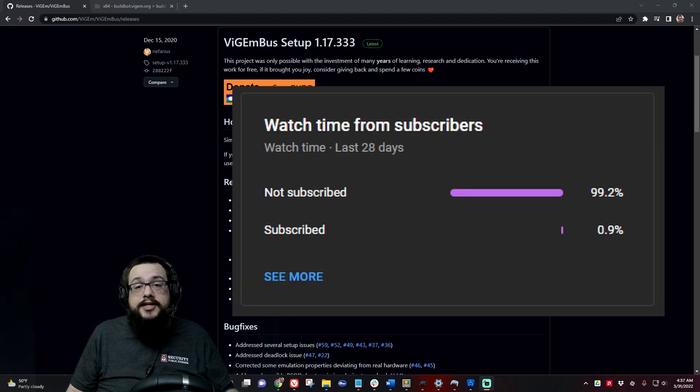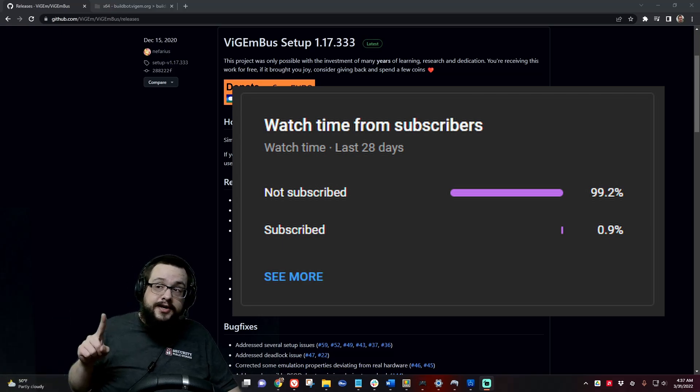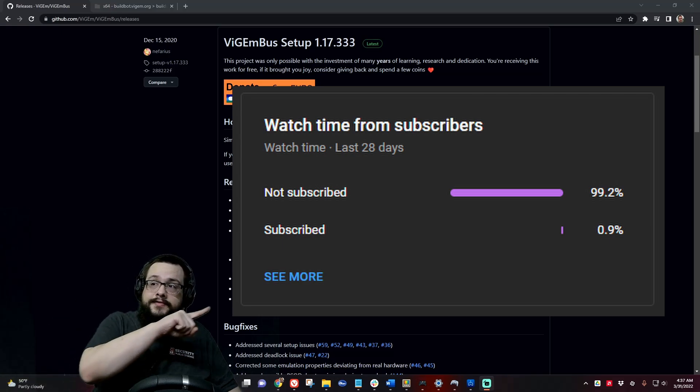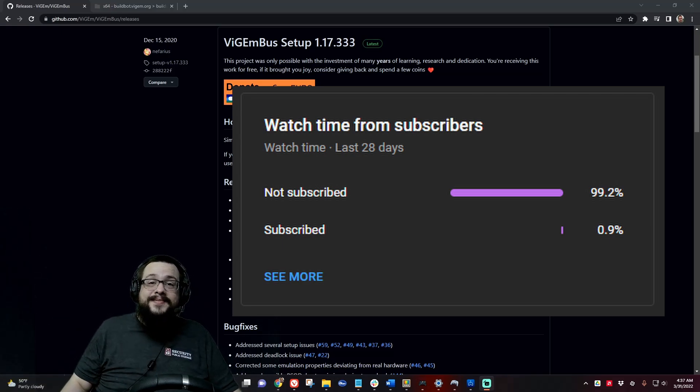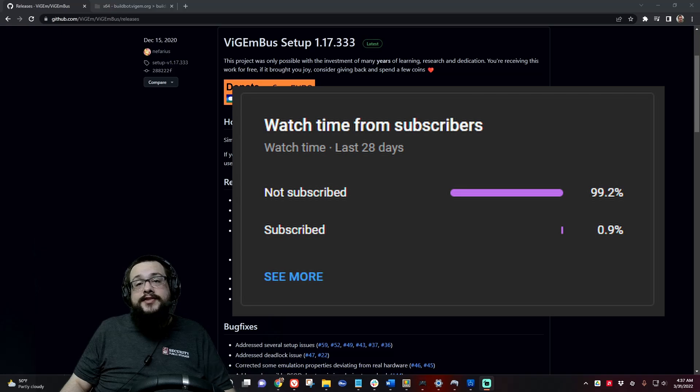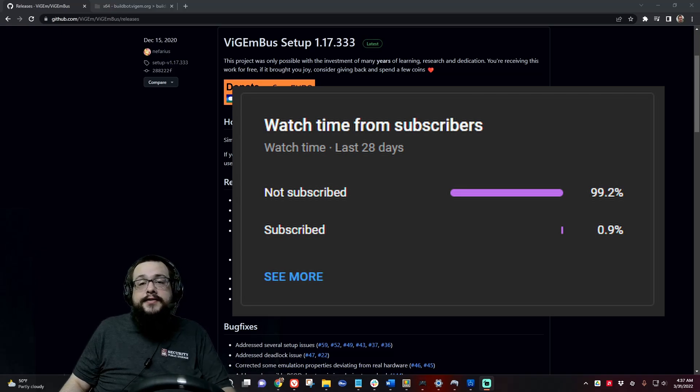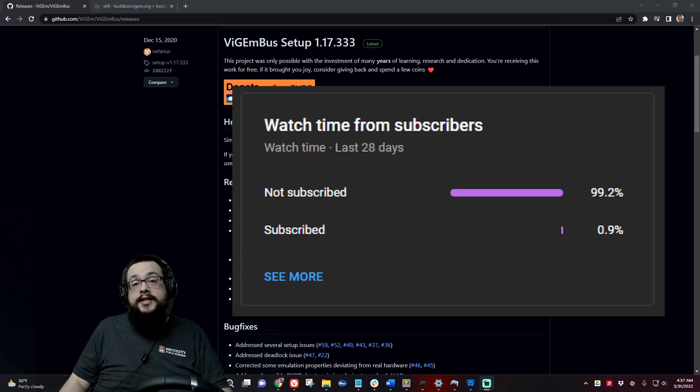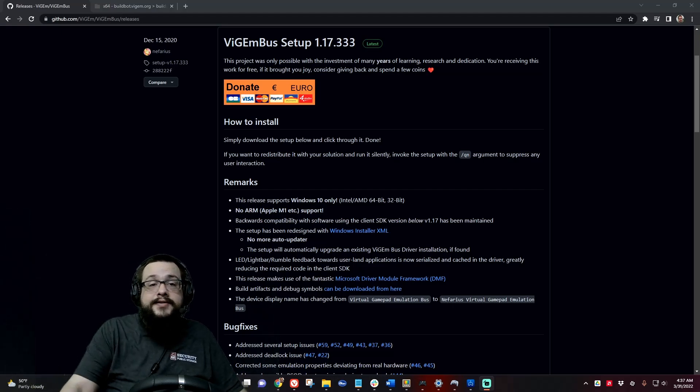Before we get started, if you're watching this video chances are you're not subscribed because 99% of you are not subscribed. If you can hit that sub button, I make lots of cool videos like this, tech tips, tricks, all kinds of cool stuff. If you like this video you might like those, so let's get on to the video itself.